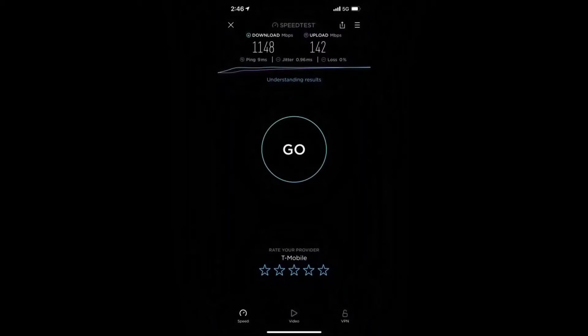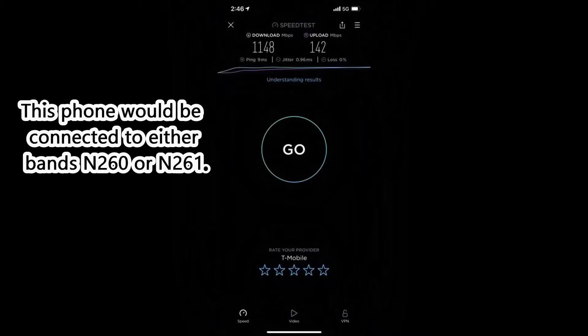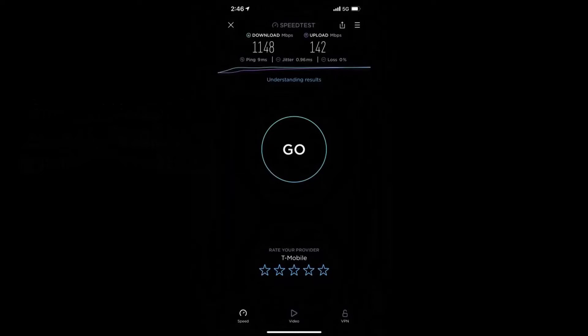Because high band or millimeter wave 5G is not yet available in my area, I'm displaying a screenshot from someone else's iPhone with a speed test result. You can see that with millimeter wave 5G you can easily get over 1 gigabit download speeds — results that low and mid band 5G simply cannot attain.